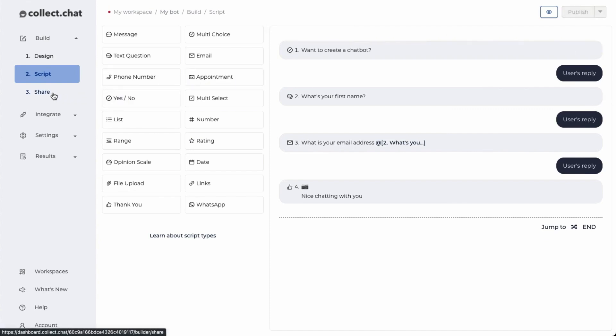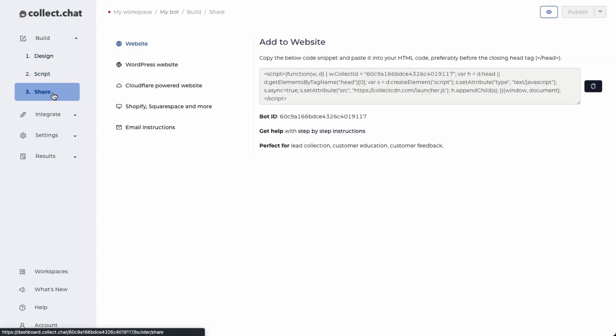Now the last step is share the chatbot. All you need to do is copy this code snippet and add it to your HTML website.